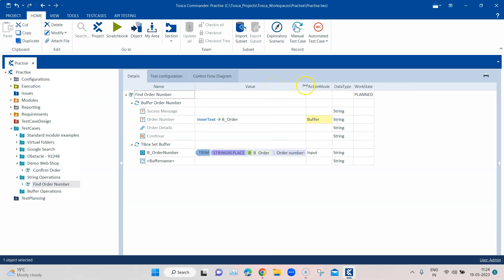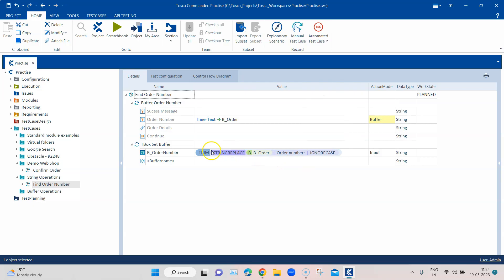We used a complex expression involving different string operations to get the order number. We used the trim operation, string replace to replace that particular text with whitespace, and also used ignore case. That works perfectly fine — it's a valid way of getting this order number — but there is also another way to do this.